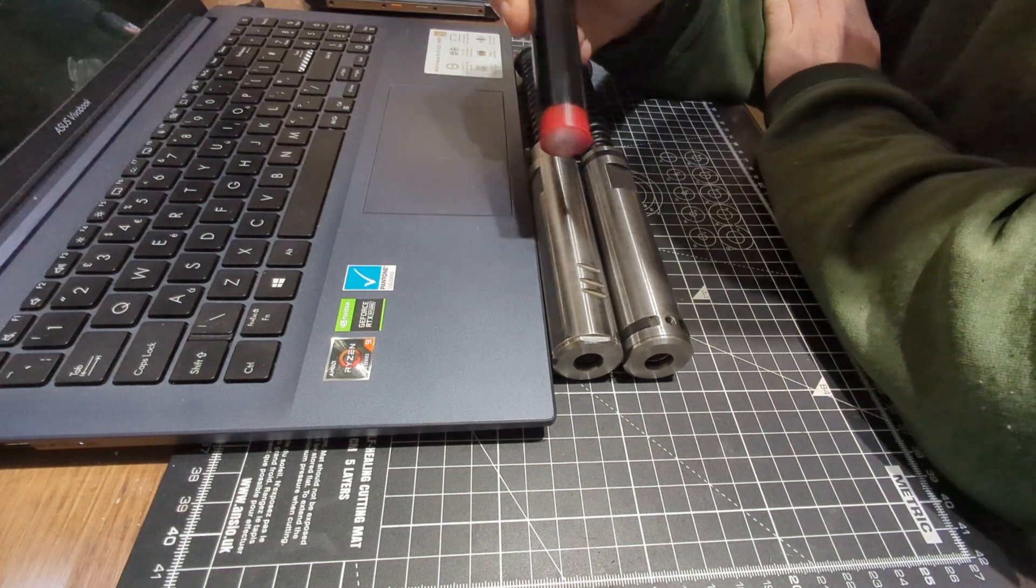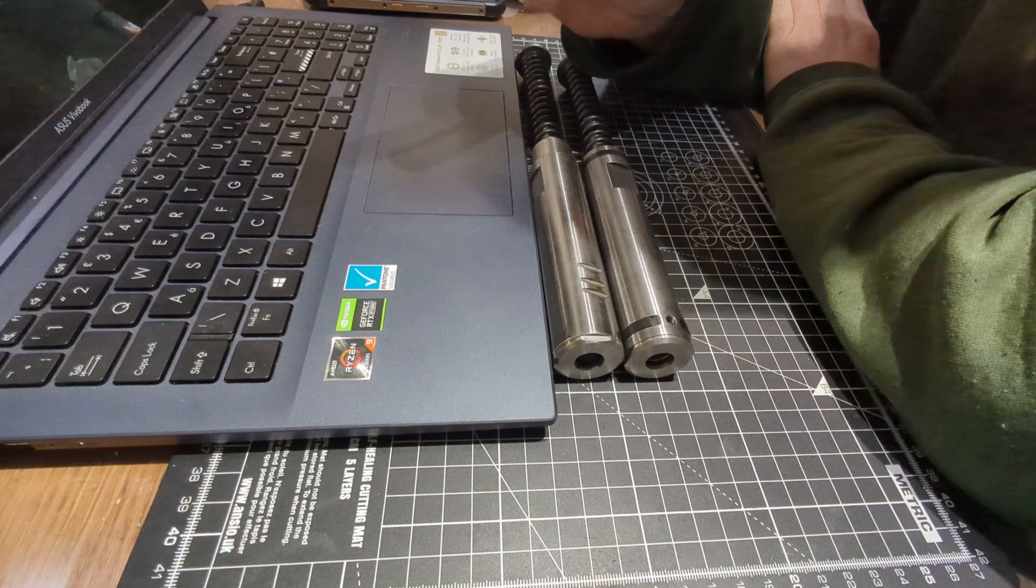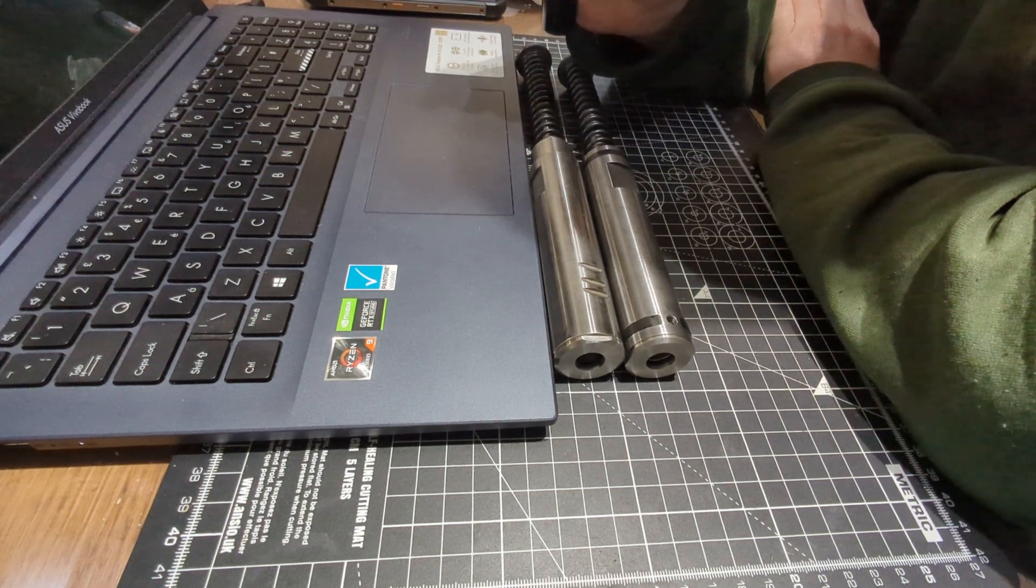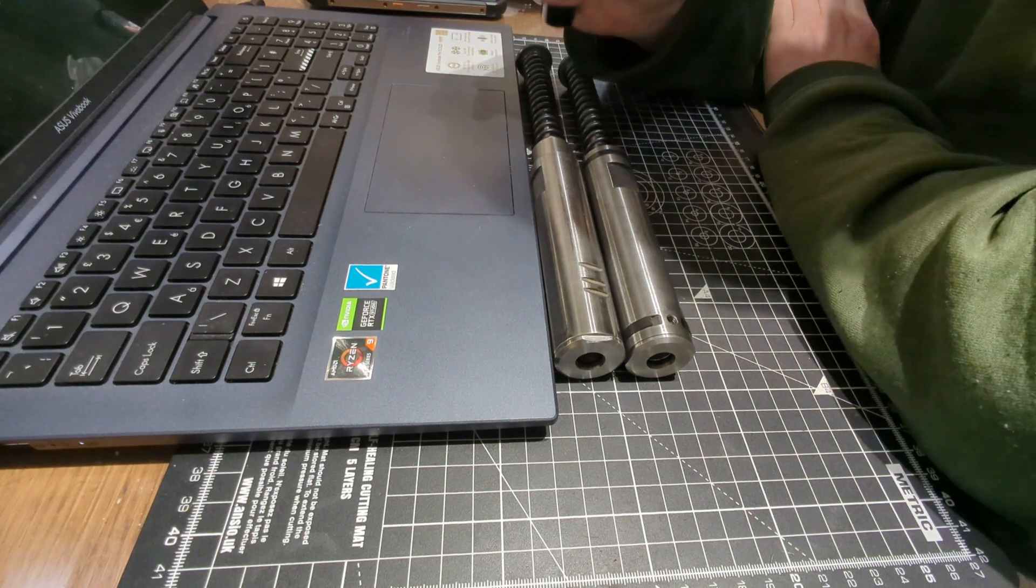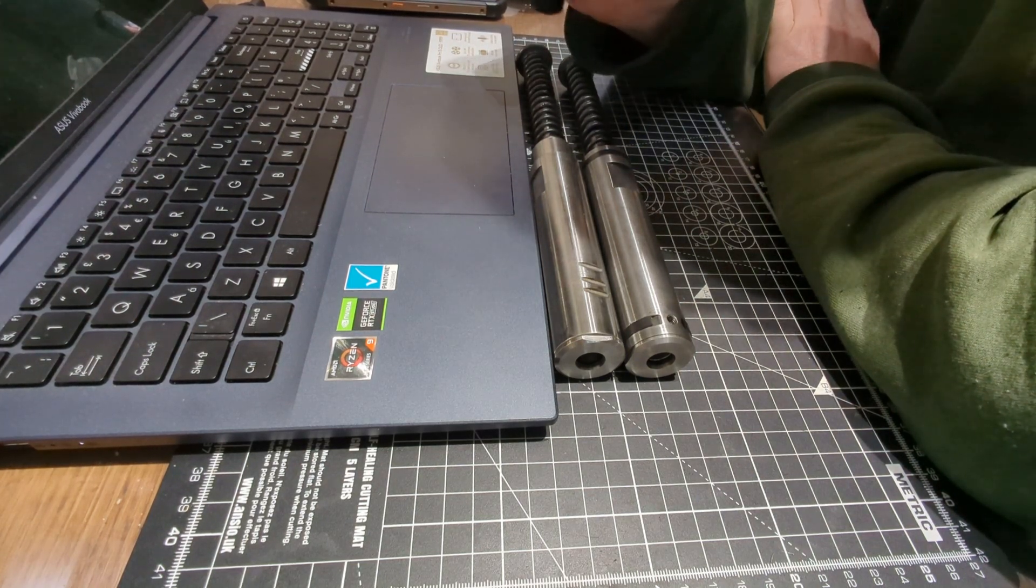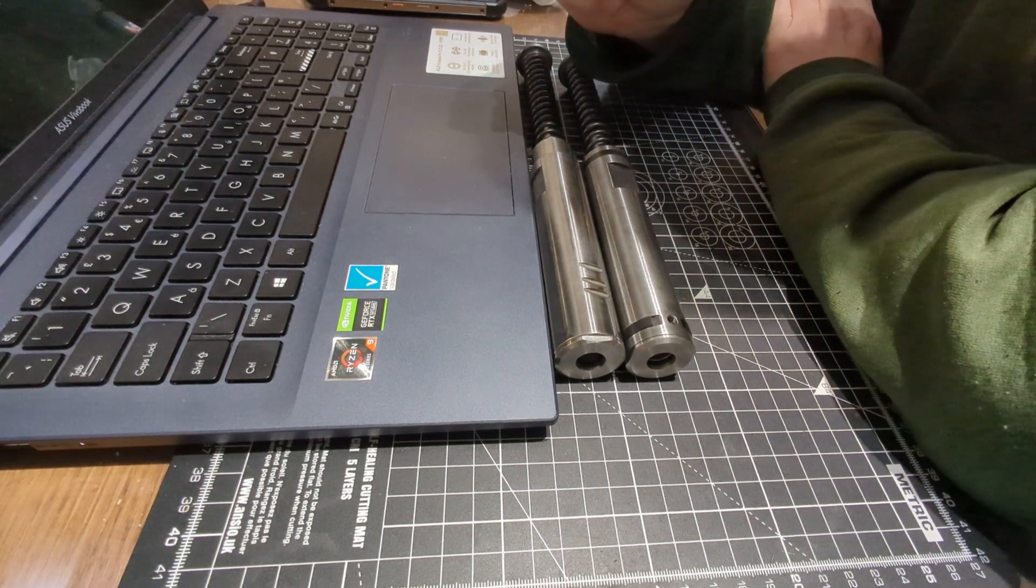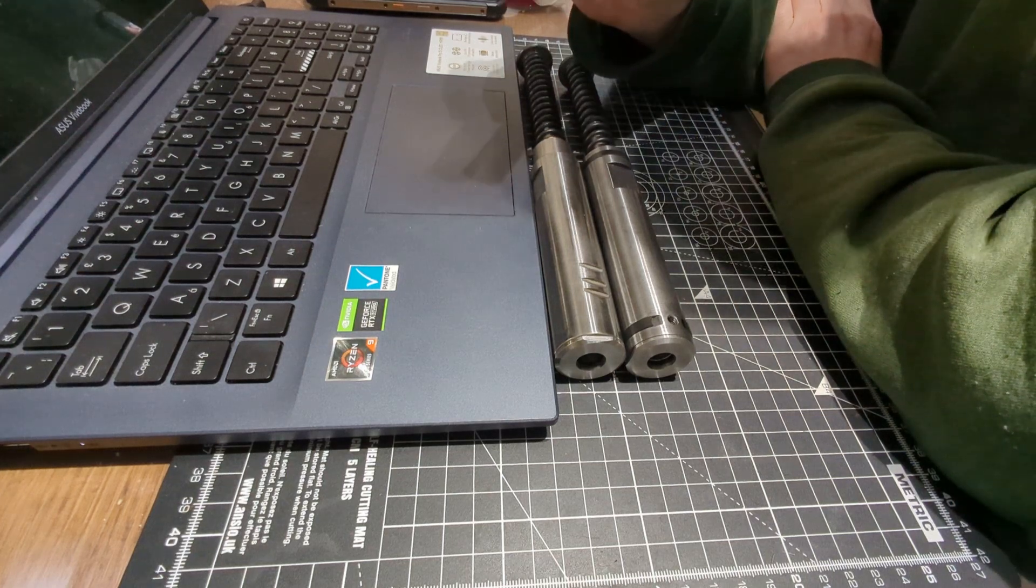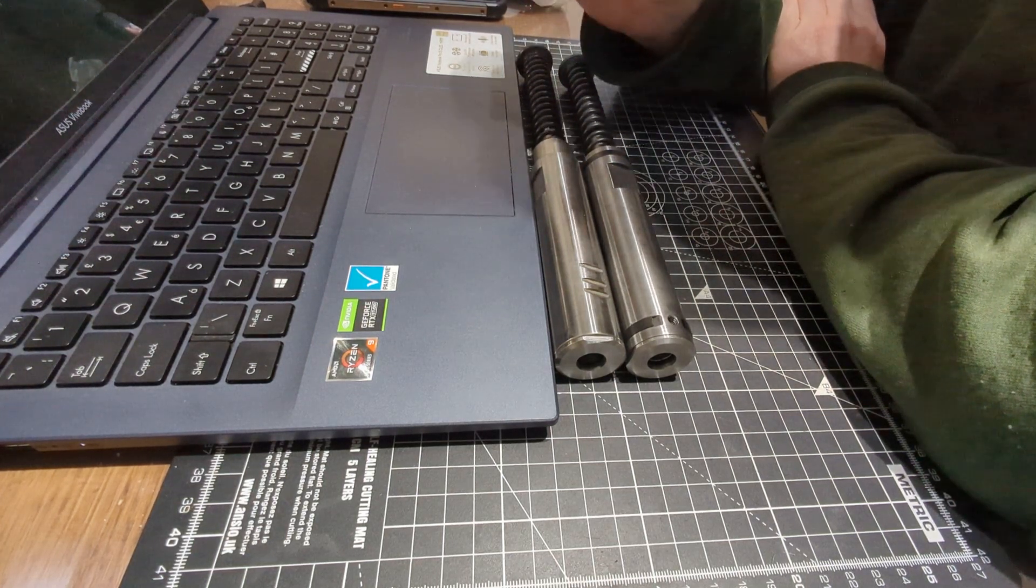But anyway, regards, did they shoot differently? No. I could give you two of my rifles and you could shoot one blindfolded and the other one blindfolded, and you would not know which one has the skirted or the skirtless piston in it. They don't feel any different. They don't shoot any different.